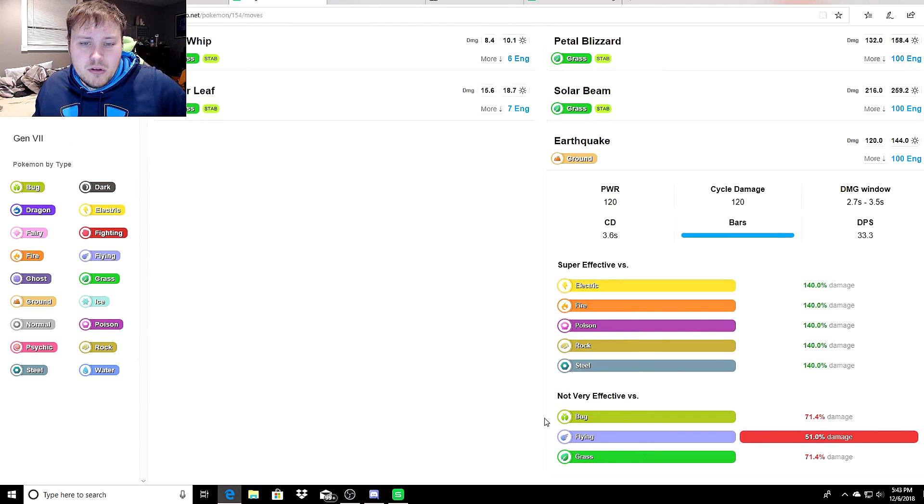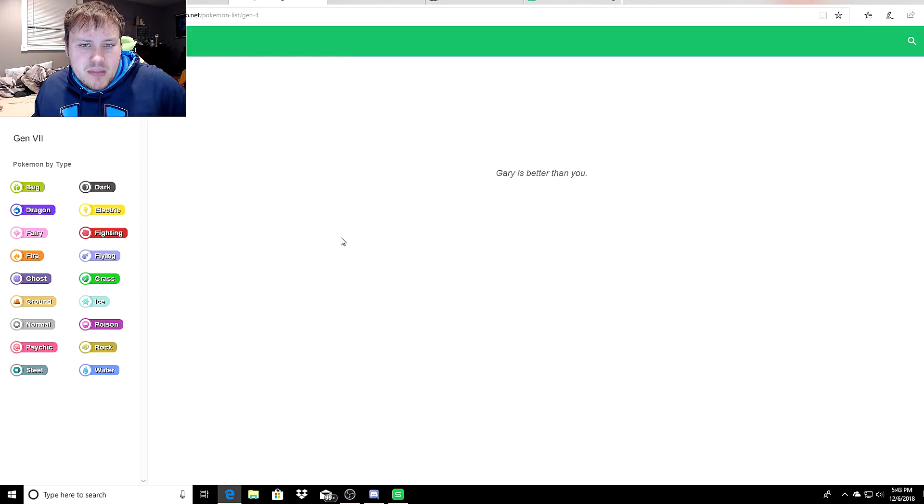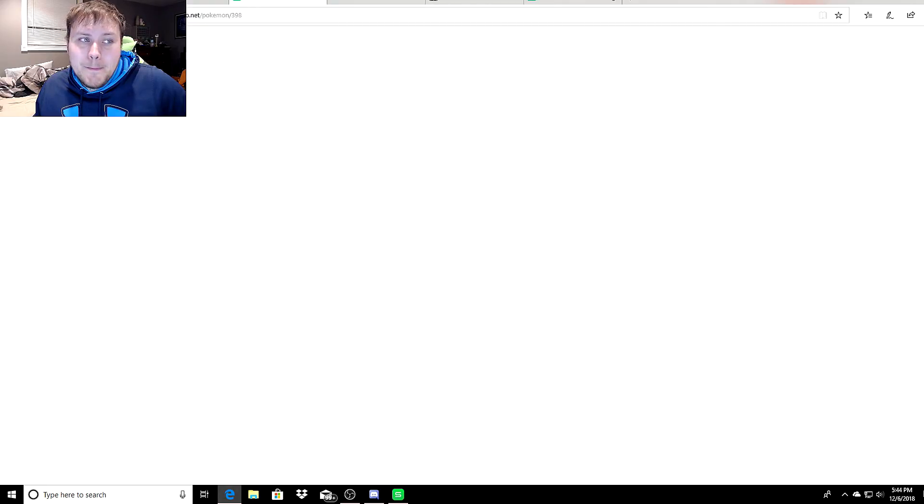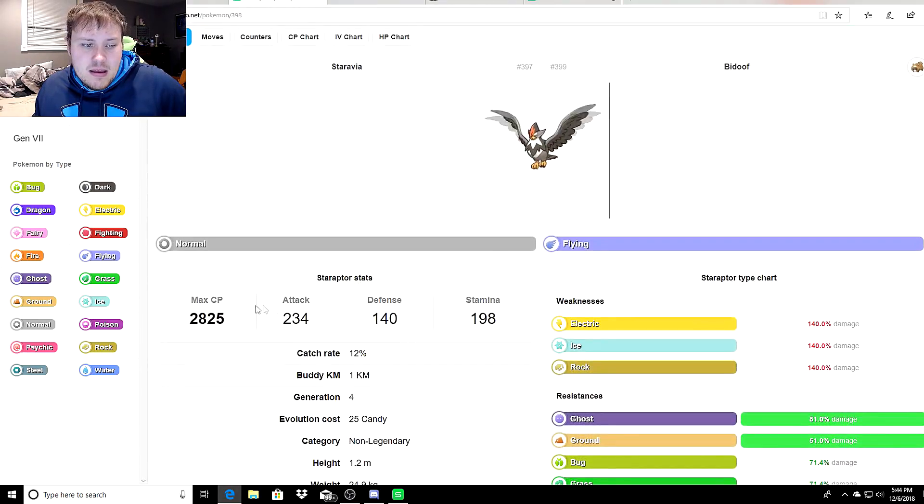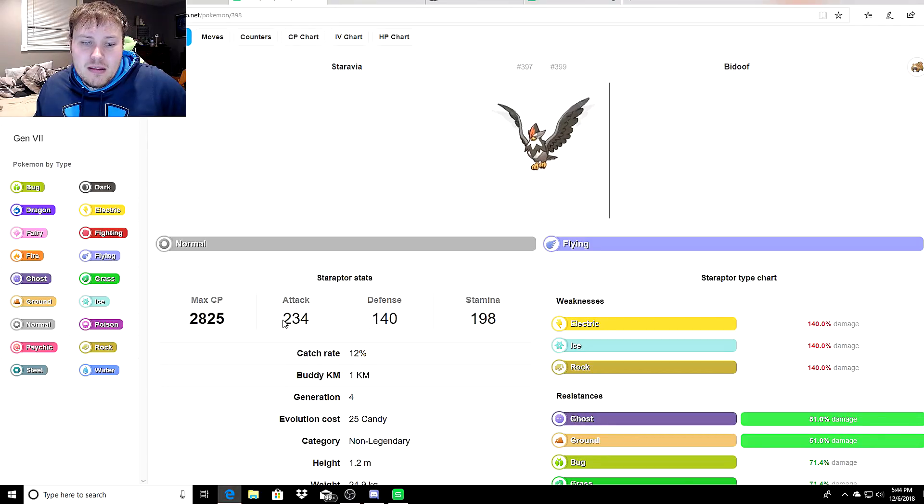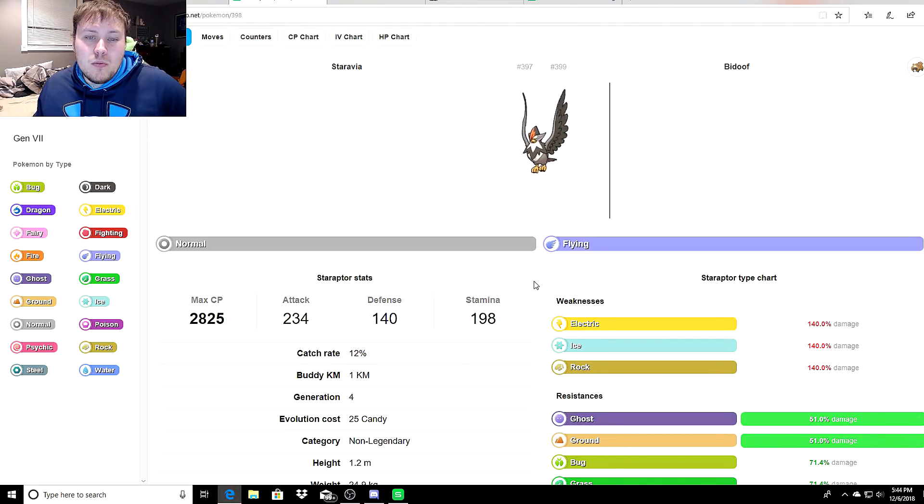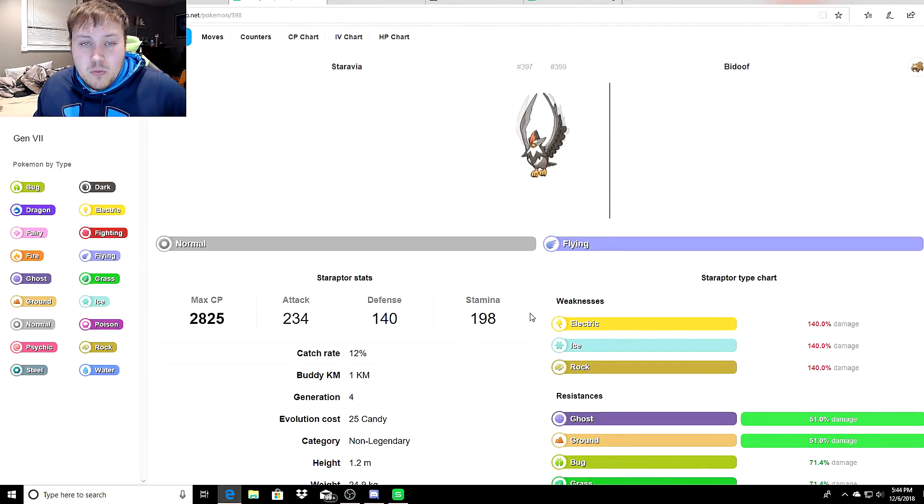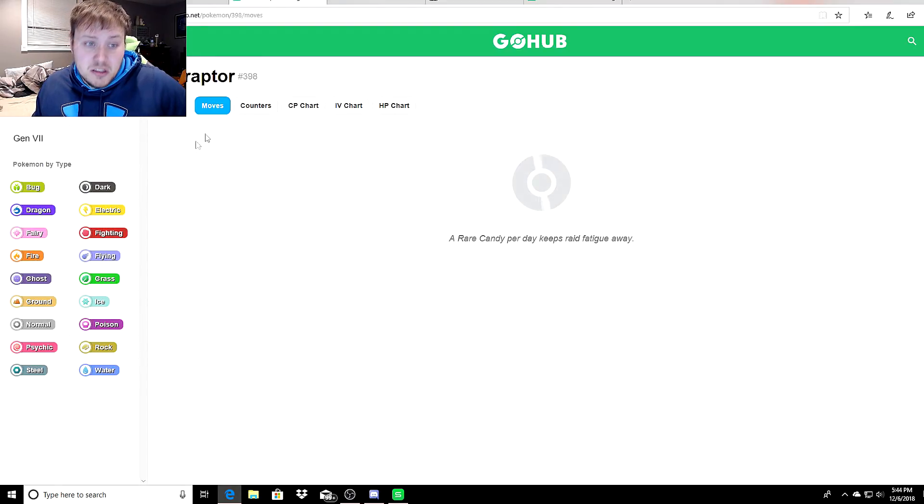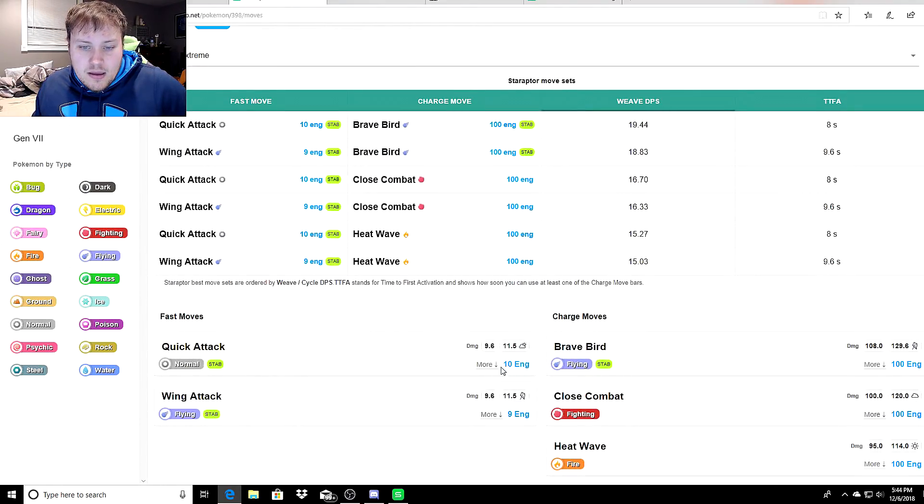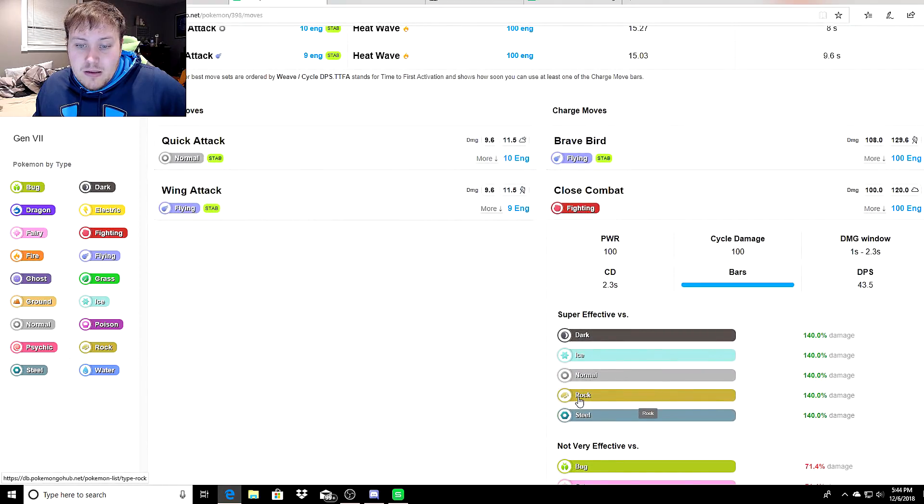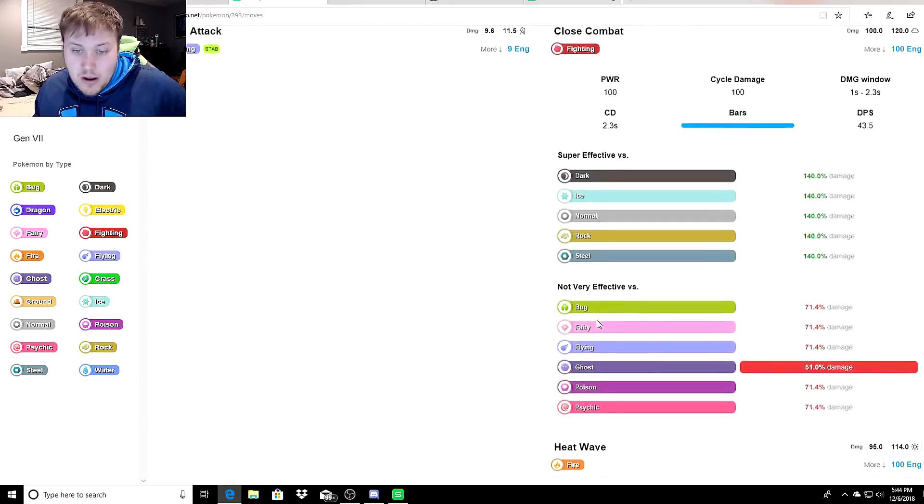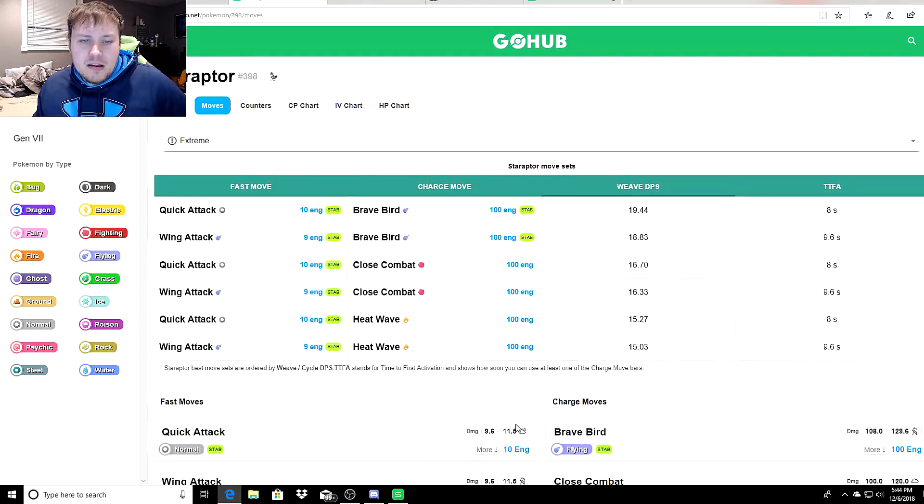You've got Staraptor right now. Let's go ahead and look at Staraptor. It has some pretty decent stats. It would be in the Master League, but if you dump it down a little bit in CP down to 2500, it actually isn't that bad. These stats won't go down that much, but you'll probably want to dive into the stat sheet to see where it lands. Does it have type coverage? Let's look. Yes it does. Close Combat does super effective damage to Rock and Ice, two types that do super effective damage to Staraptor. So it does have type coverage.